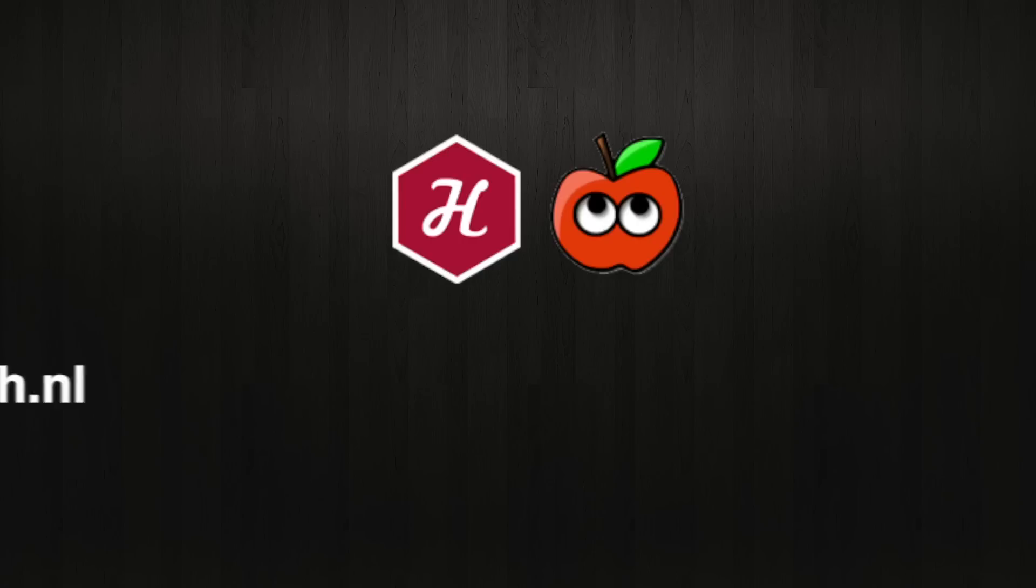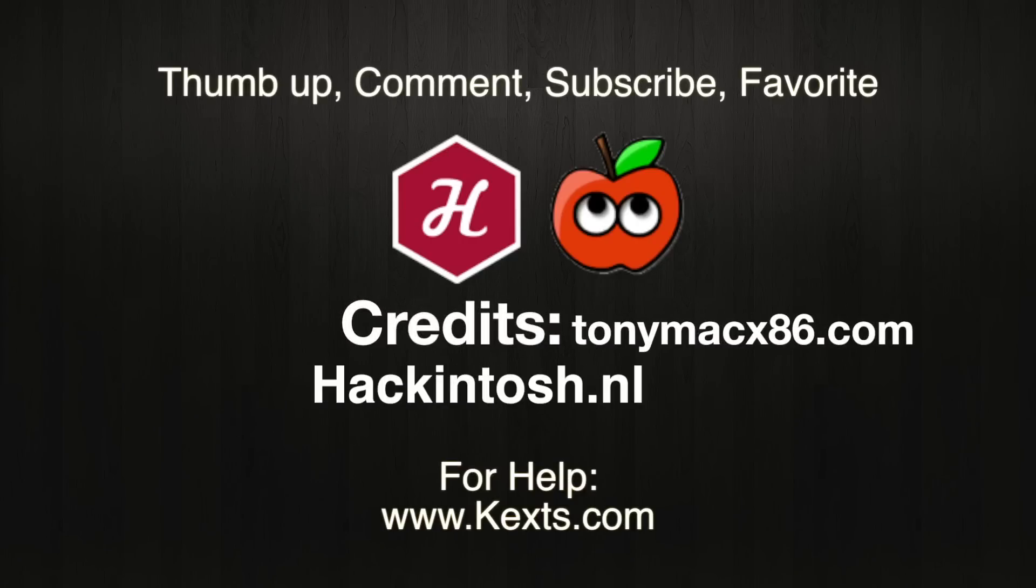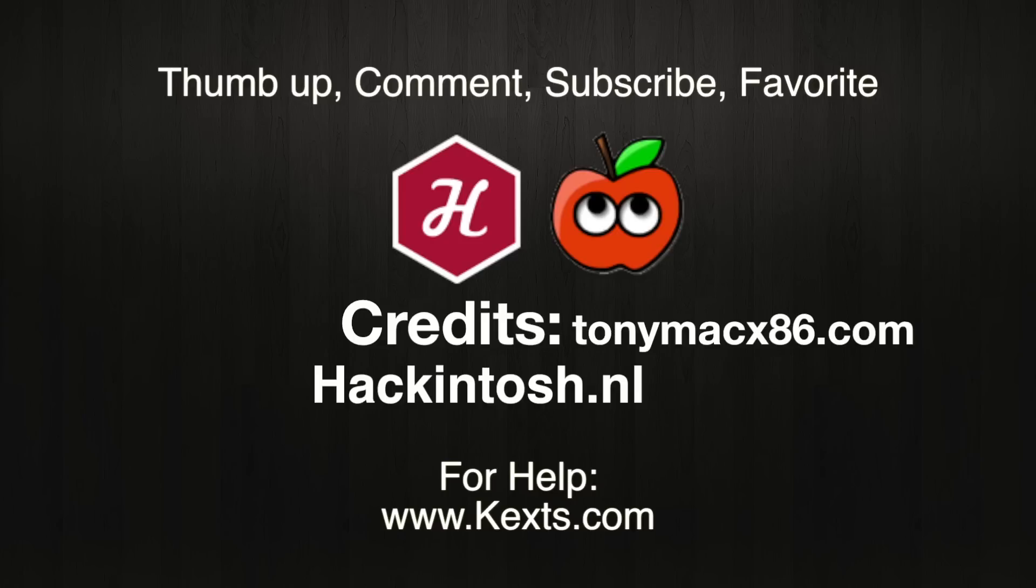If everything went well you have a working installation of macOS 10 Lion. You probably need to install additional software to make things like network, audio, sleep, display and other things working. For help visit the internet forum kexts.com.